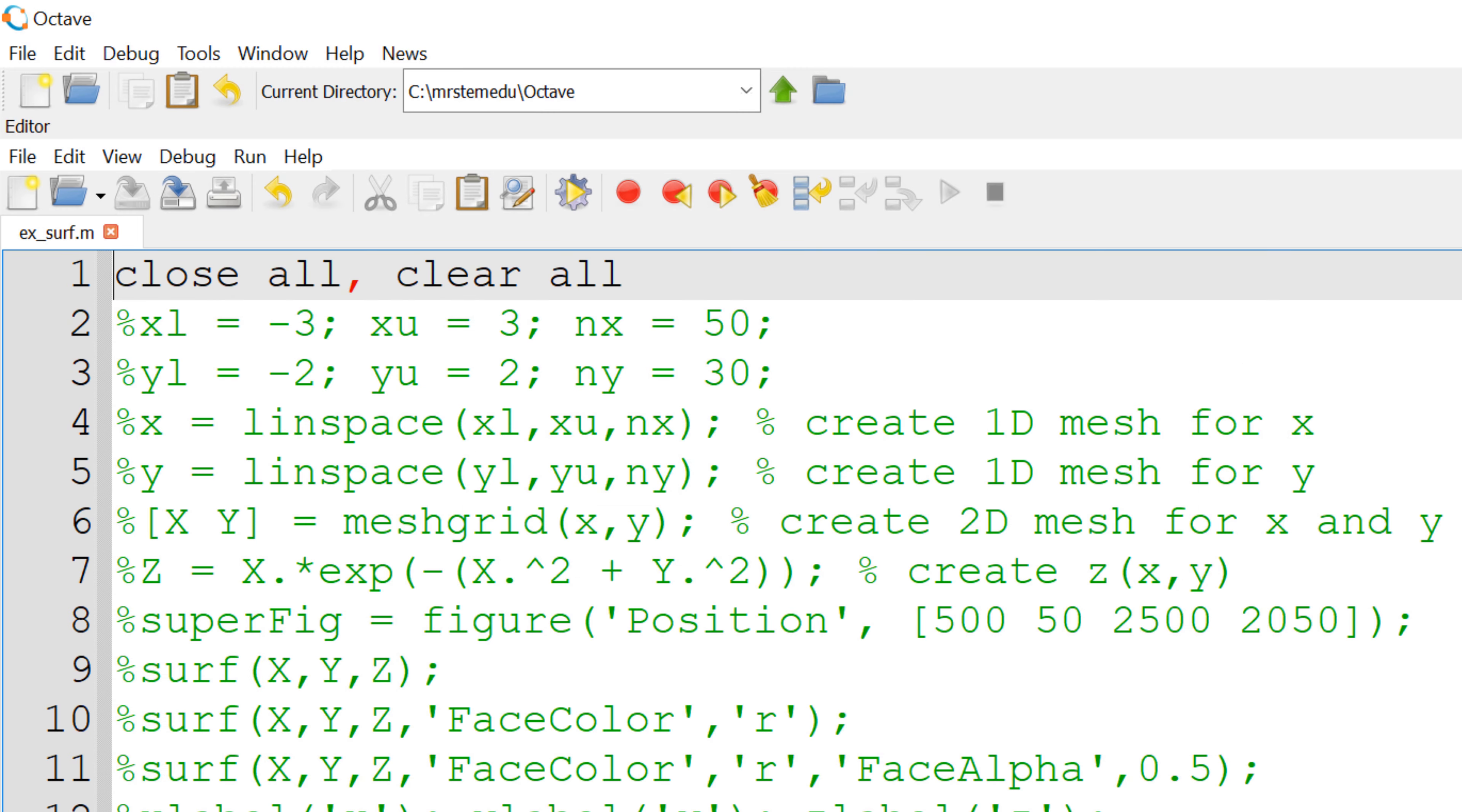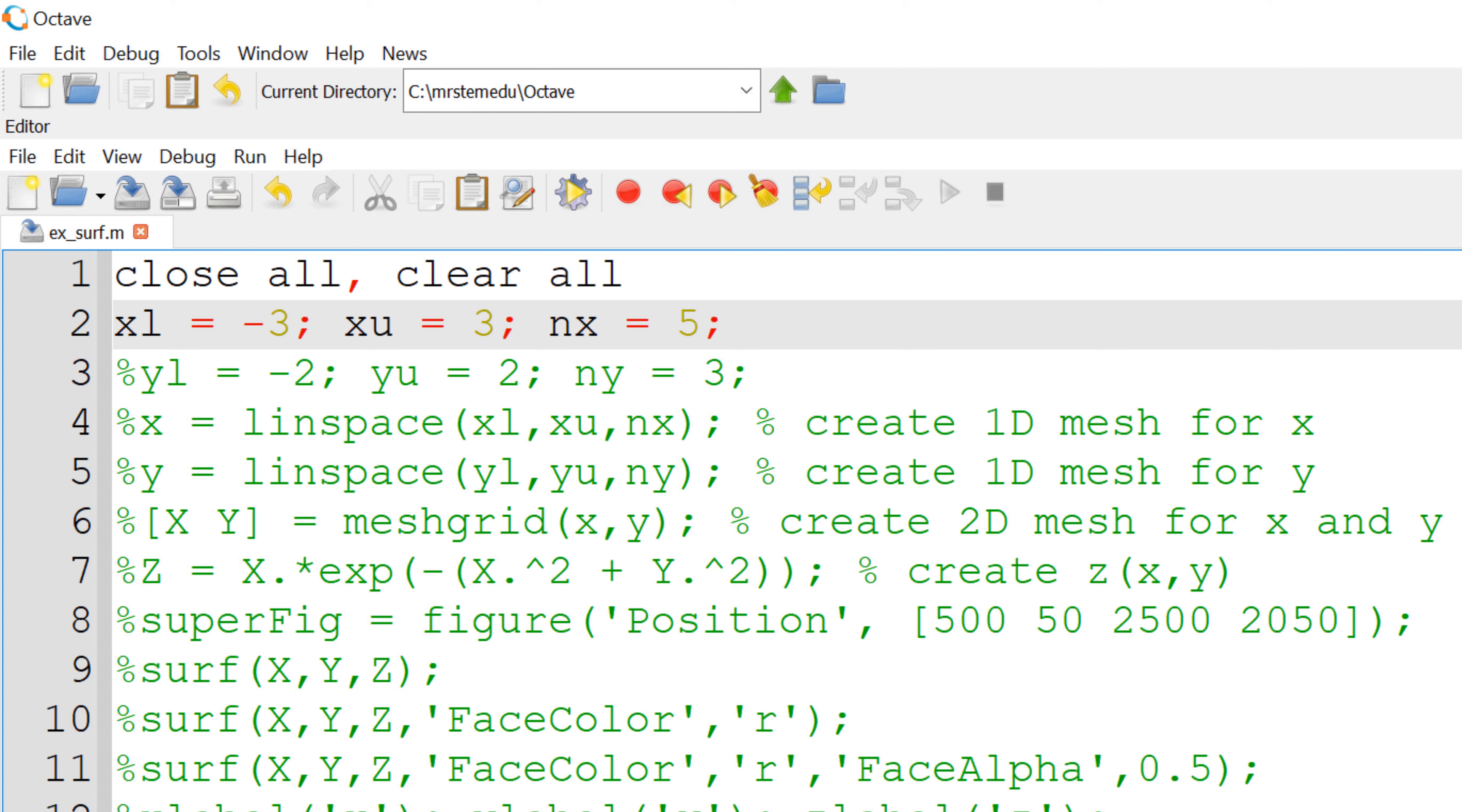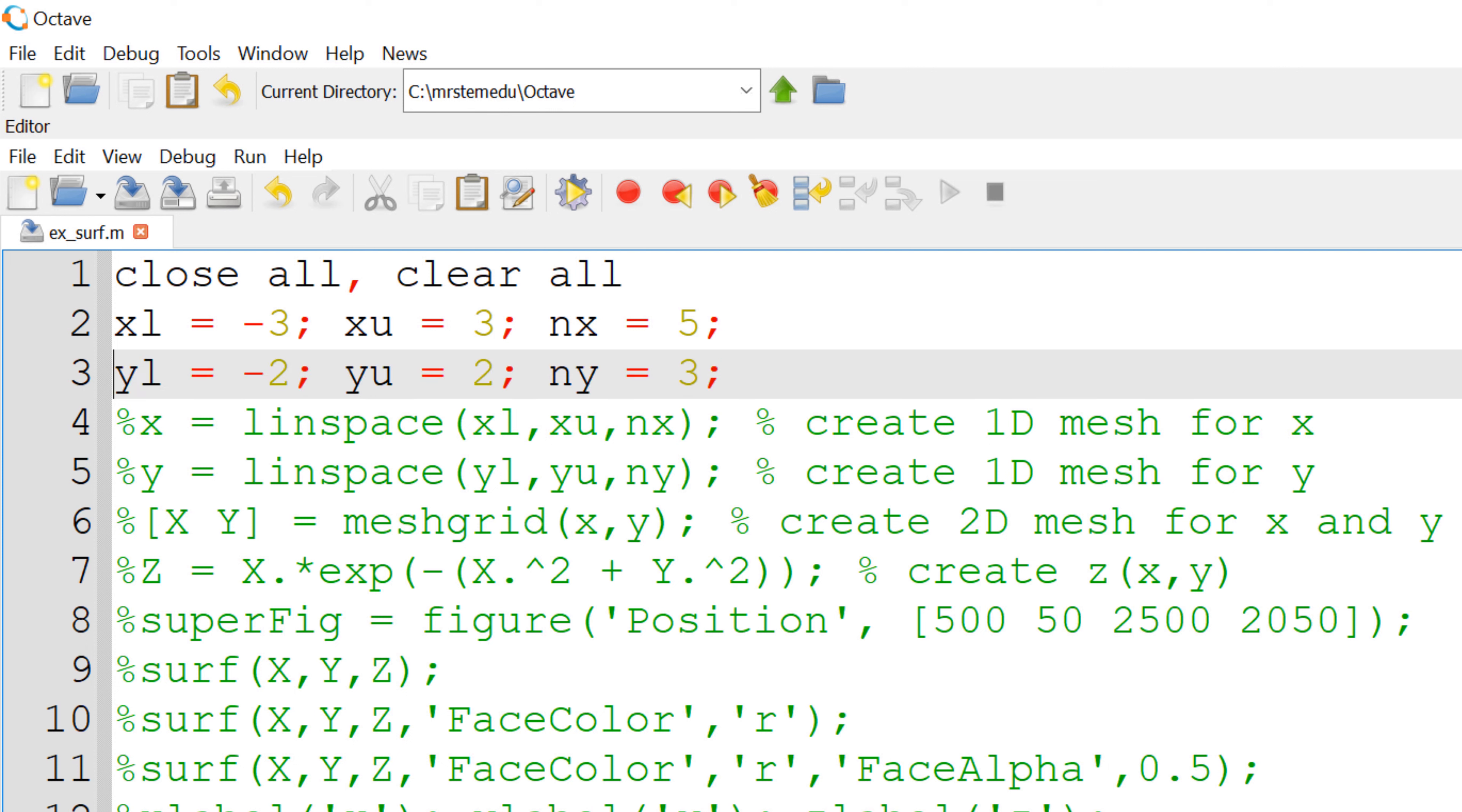To generate the x and y vectors, I would wipe off all the variables and close all the existing figure windows, if any. Then, I start defining the variables for the lower and upper bounds for x and y. To define the lower and upper bounds of x coordinate and the numbers of grid for x, I will use xl, xu, and nx. Similarly, I will use yl, yu, and ny for y coordinate.